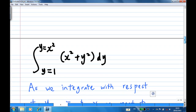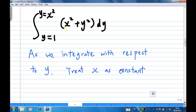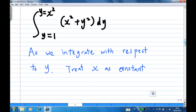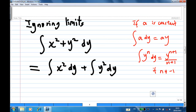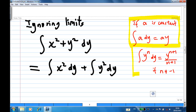When we do the integration, notice that there is also x involved, but as we are integrating with respect to y, we treat x as a constant. Ignoring the limits first, let's split the integral as x squared dy plus y squared dy. Recall that if a is a constant, the integral of a with respect to y gives a times y. Also, the integration of y to the power n with respect to y is y to the power n plus 1 over n plus 1, provided n is not equal to minus 1.